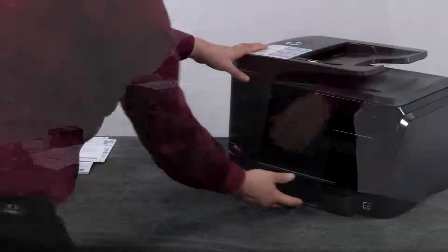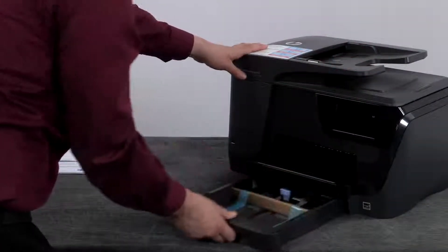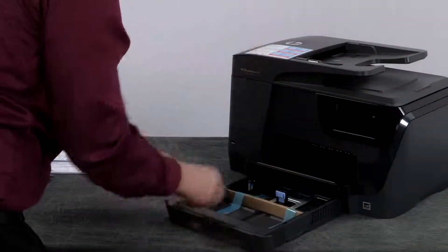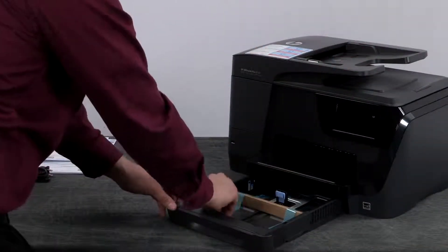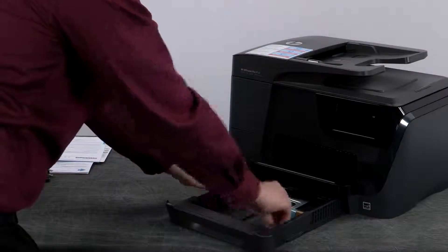Go to the front and slide out the input tray. Remove the two pieces of blue tape and the cardboard restraint.